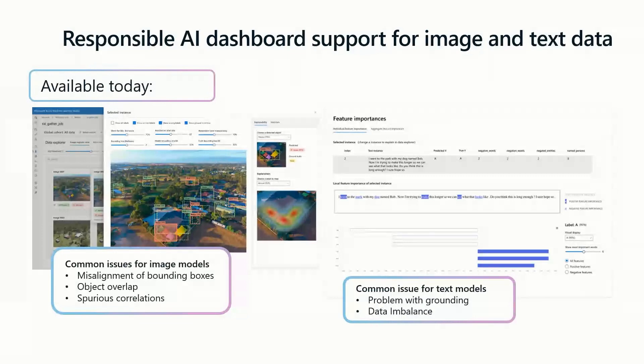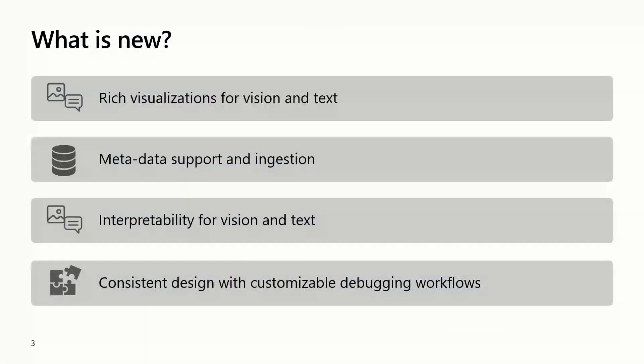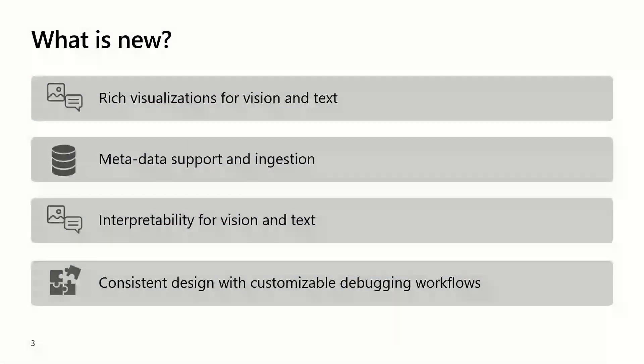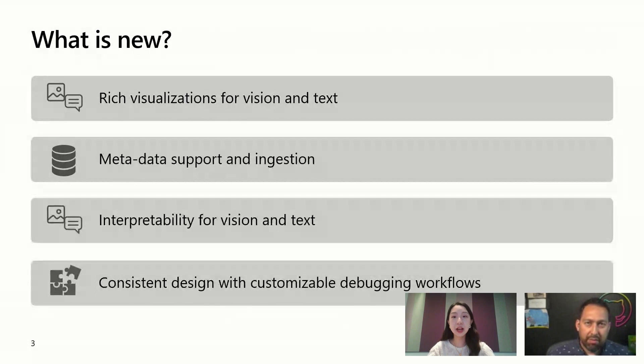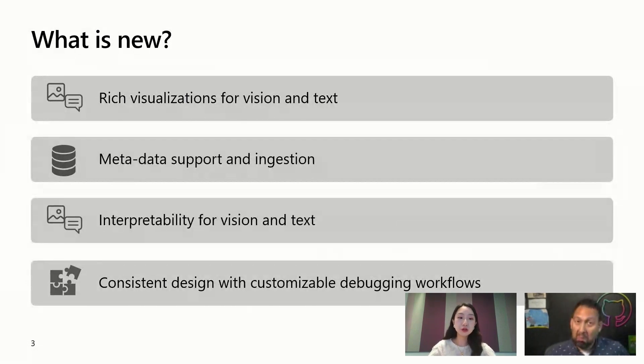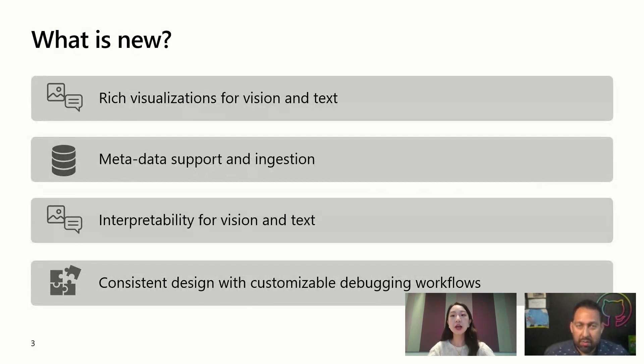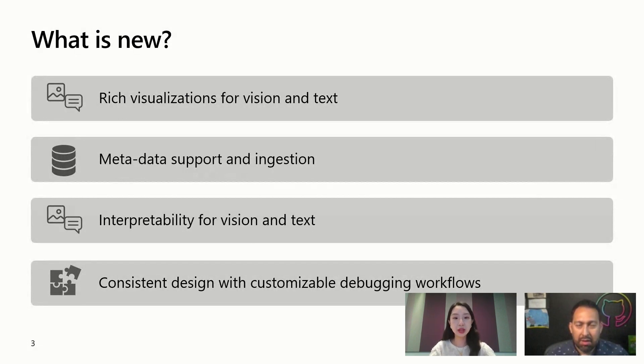All of this new stuff that we're talking about, all of this rich visualizations, metadata support ingestion, this is all part of the new stuff. We're also adding new interpretability for vision and text. We're integrating the open source explanation methods SHAP Vision and SHAP Text, which is model agnostic. We also developed the D-RISE explanation for object detection models in collaboration with Microsoft Research. The entire user experience is consistent with what we have previously with the tabular data. It's very consistent and you can debug your workflow by yourself.